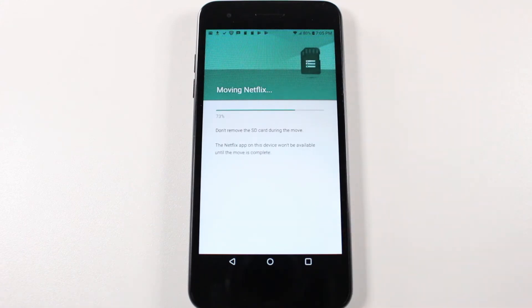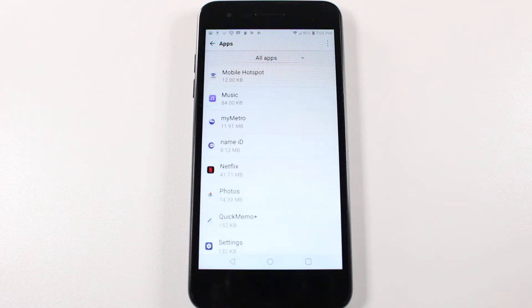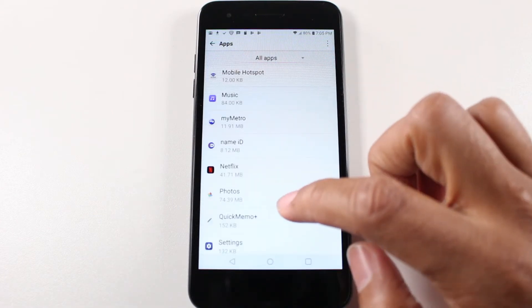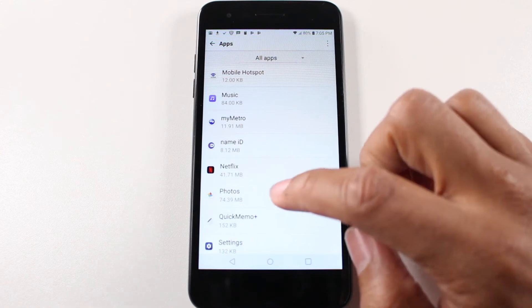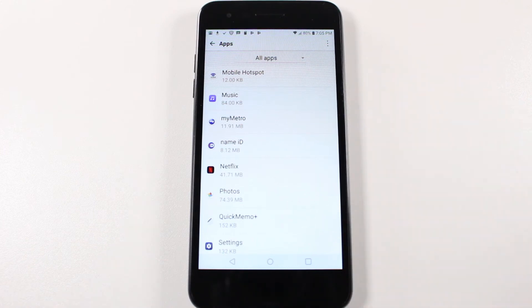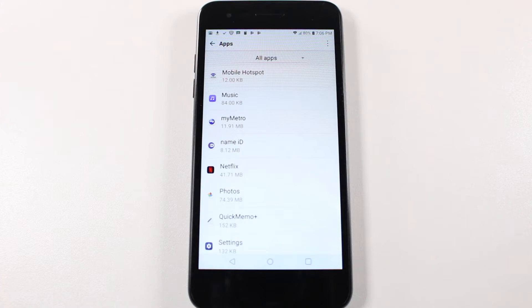And now it's going to actually move the app to the memory card. And that's it really quick. It wasn't a big app. Now guess what? So that's what it looks like when the app is coded for you to move it to the memory card.